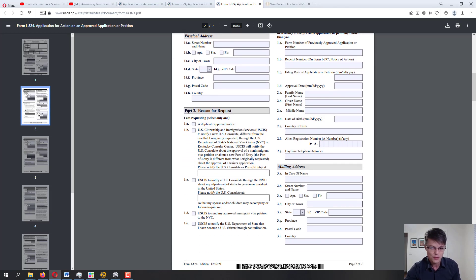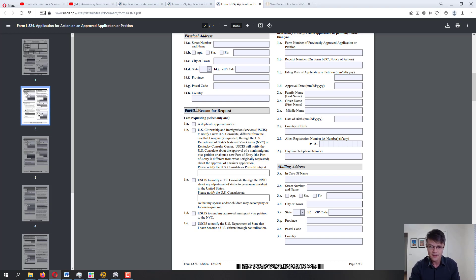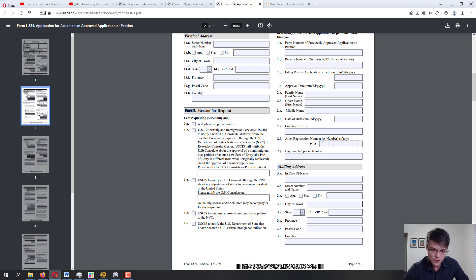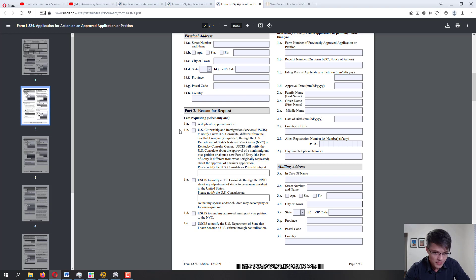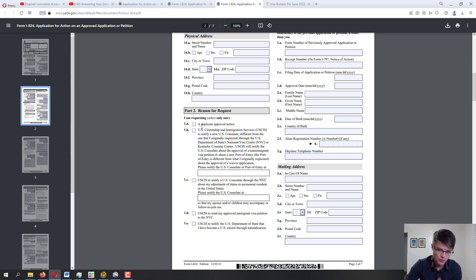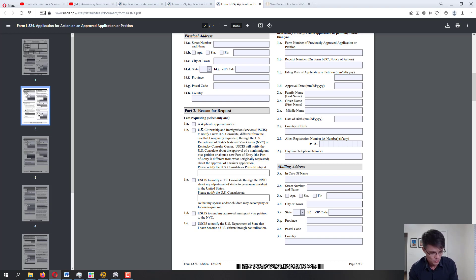Now Part 2: selecting the reason for the request. I'll read all the applicable options. The first is 1A: a duplicate approval notice. For example, if you require the approval notice but the original sent to you was lost, that's where you select 1A.